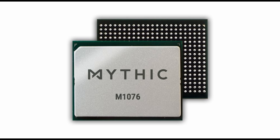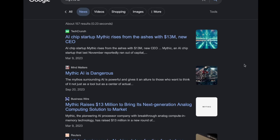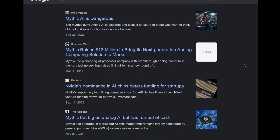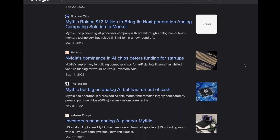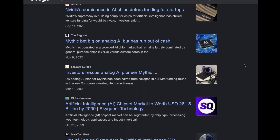A company known as Mythic does exactly this. Mythic launched a processor named the M1076 AMP, which is a hybrid between analog and digital computers. This is groundbreaking news because Mythic reports that its new processor can process higher-level AI applications at one-tenth the energy requirement.